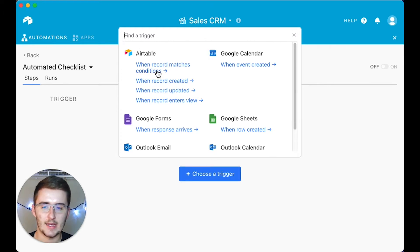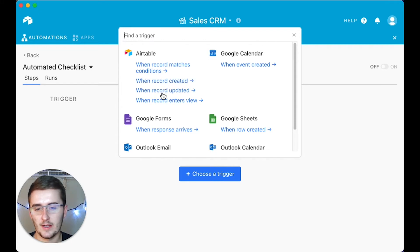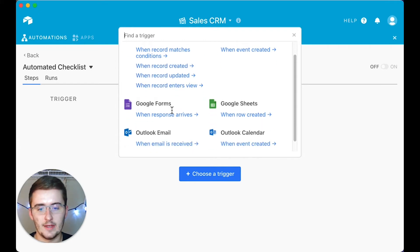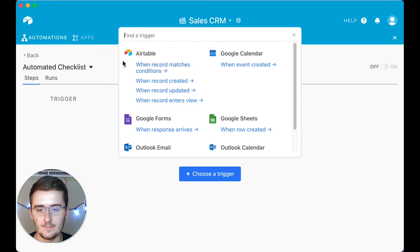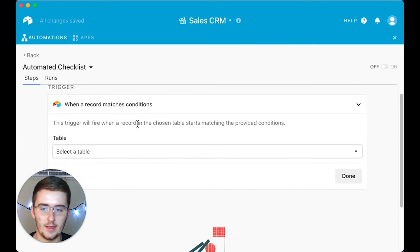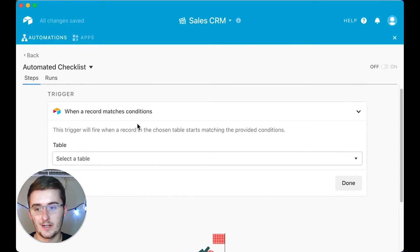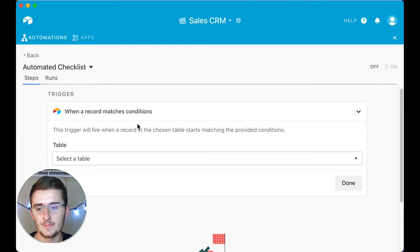You don't have to use that trigger — it can be 'When a record is created' for any record in a specific table, 'When a record is updated,' or 'When your record enters a view,' and other options. But the one I'm showing is 'When record matches condition.' Once you click that, it brings you to this screen. Note: once you click your trigger, you can't go back unless you create a brand new automation — kind of annoying.